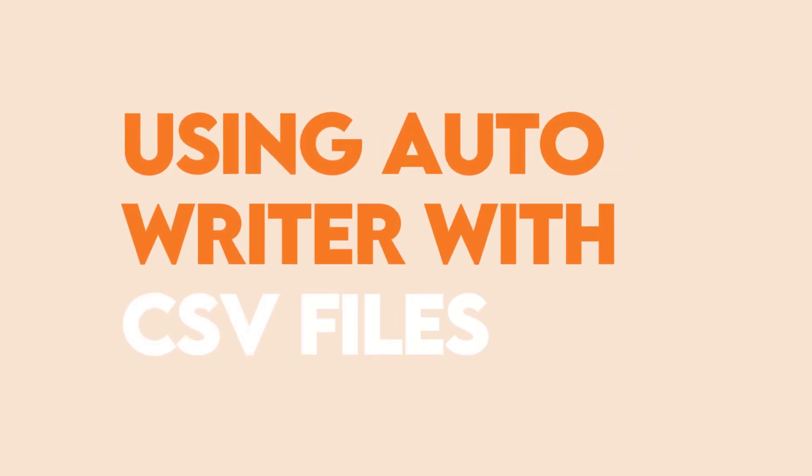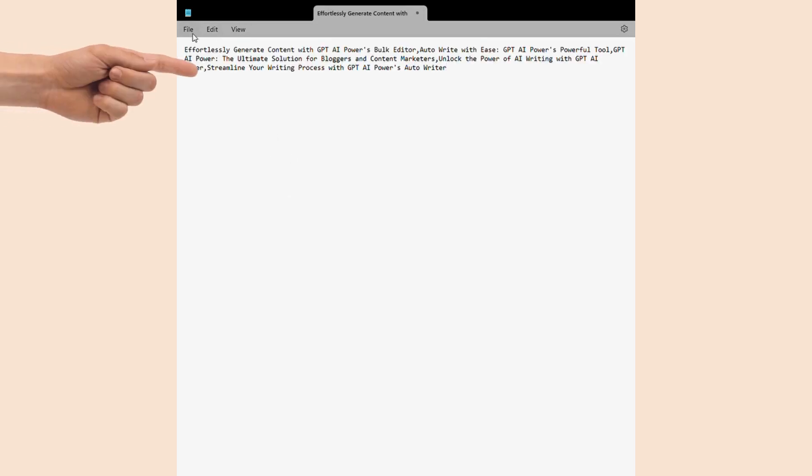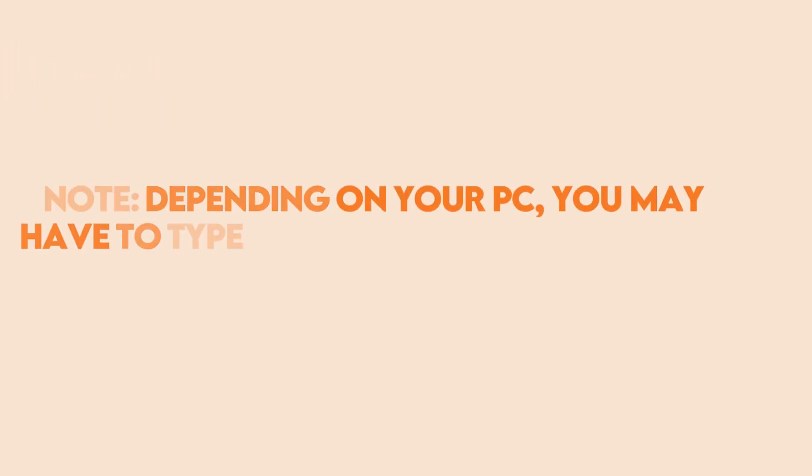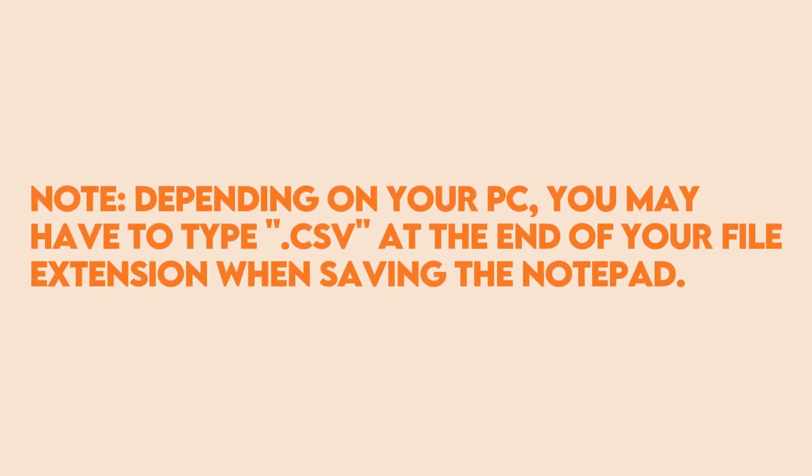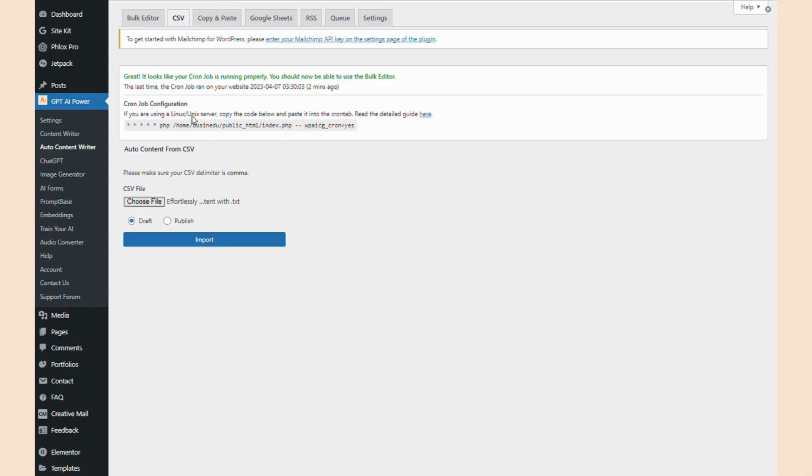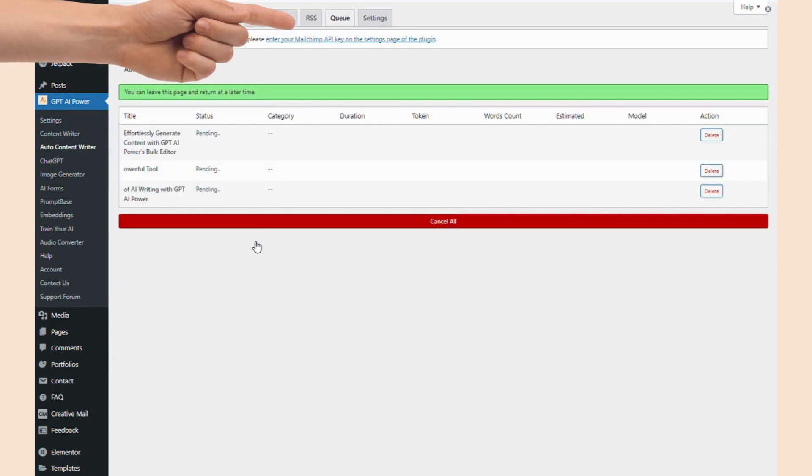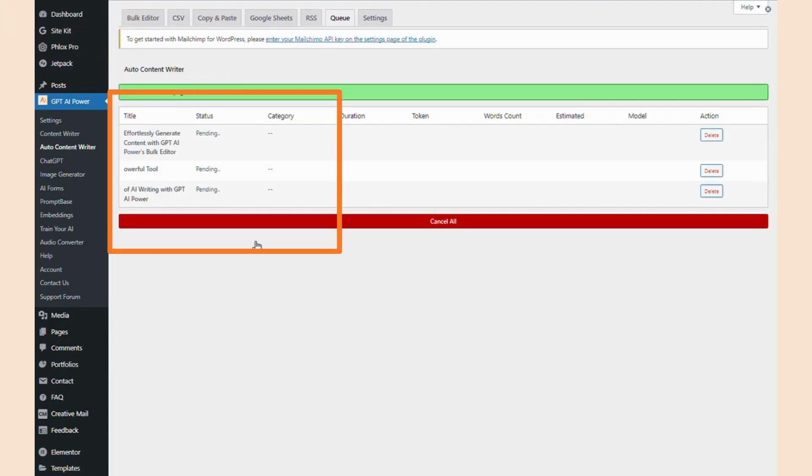Next, we're going to look at how to use GPT AI Power with CSV files. First, you're going to want to upload your titles to a CSV file. This is typically just going to be a notepad document with the titles separated by commas. When you're saving your CSV file, you might have to type in .csv at the end of the extension for it to save properly. Once you choose file and you upload the CSV file, just click import. If it works successfully, it should take you to the queue tab and it'll show you your pending articles.